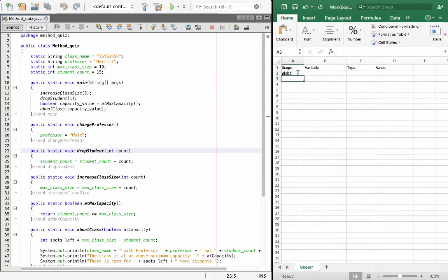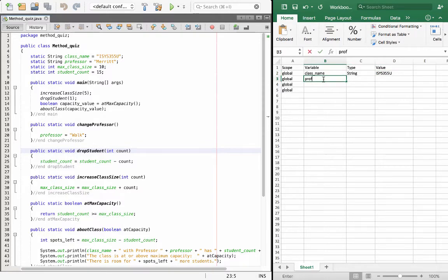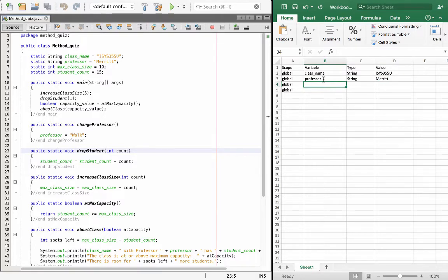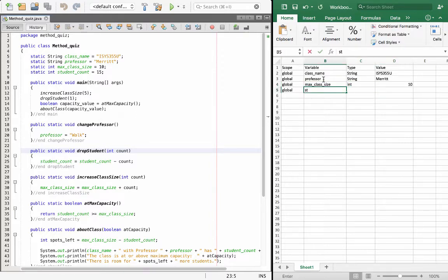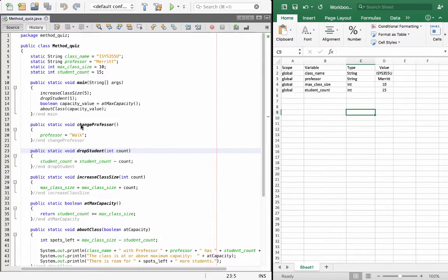So we have four global variables. We have one called className — it's a String initialized with the value ISIS355U. We have another variable called professor — also a String with the value of Merit. Then we have another variable called maxClassSize — it's an integer with a value of 10. And finally, we have another variable called studentCount — also an integer with the value of 15. These are declared inside our class but outside of any method, so every other method can see these class variables.